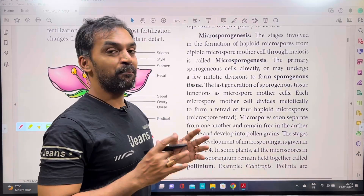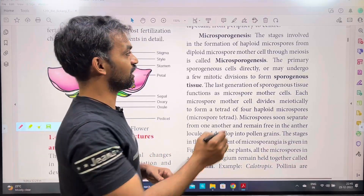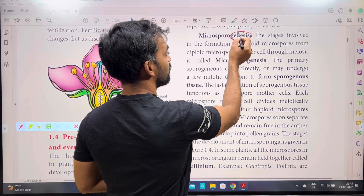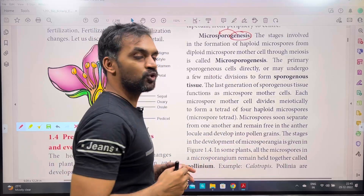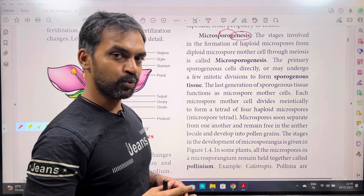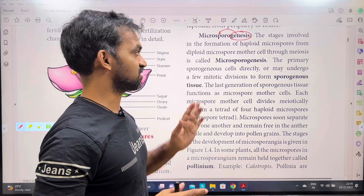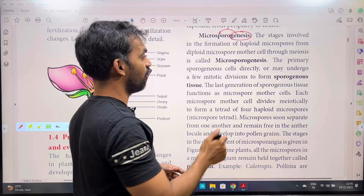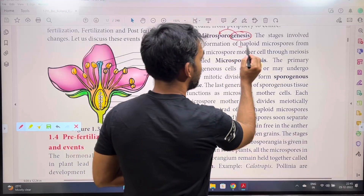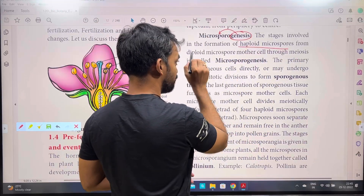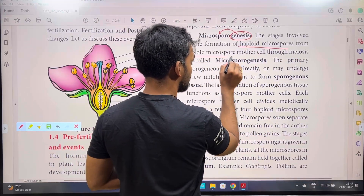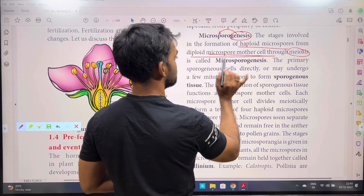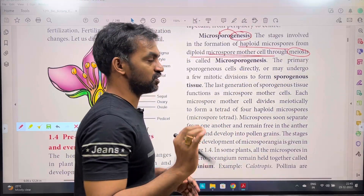What is Microsporogenesis? Genesis means formation — Microsporogenesis is the formation of microspores. The stages involved in the formation of haploid microspores from a diploid microspore mother cell through meiosis is called Microsporogenesis.